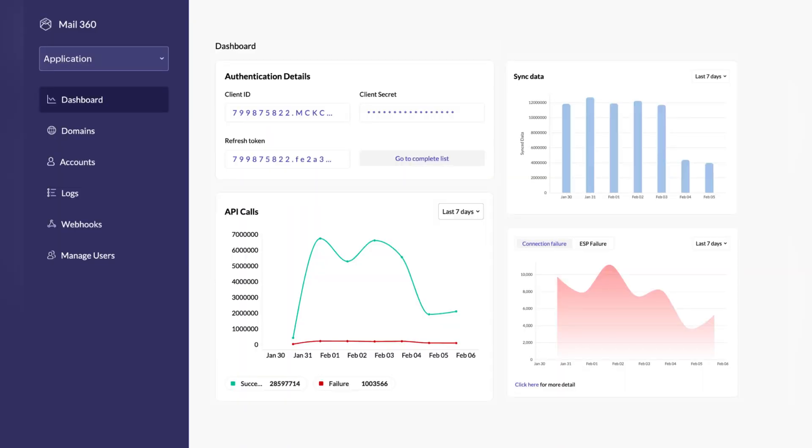Now let's move on to updates in Zoho Mail. First, Zoho Mail has introduced a new analytics tab view so you can get more insights from your email activity. Second, Zoho has announced a new app called Mail360 — a universal email API platform that allows developers to gain full email capabilities for their applications with a single point of integration, without having to build it themselves from scratch.